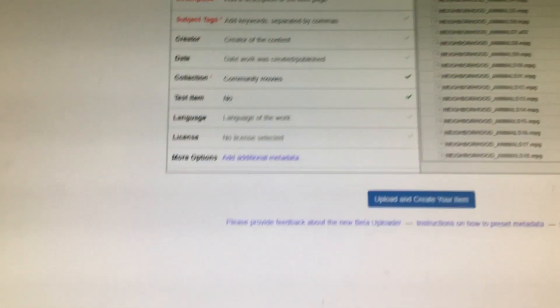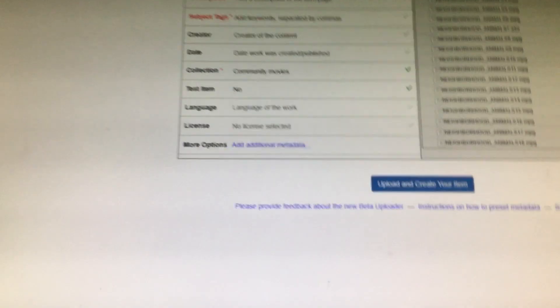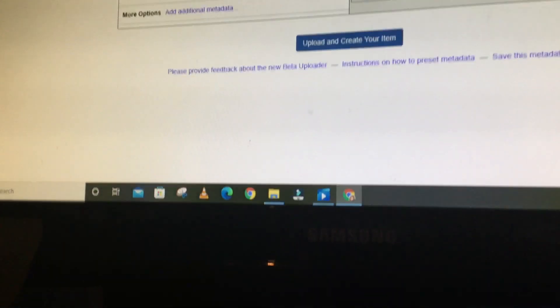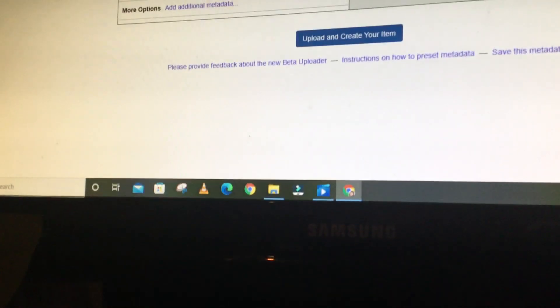You don't have to click and put the ISO bio in here, but you do want to put the title. So the title I'm going to put...